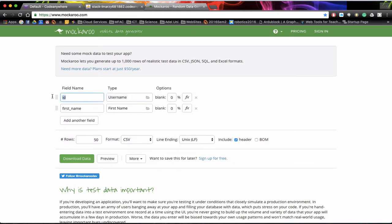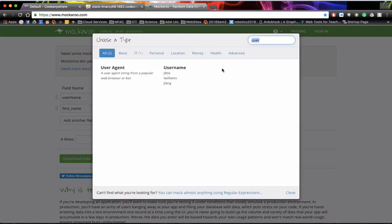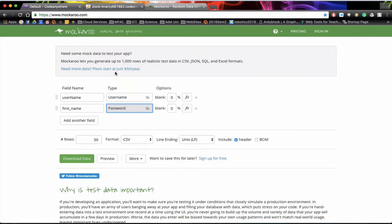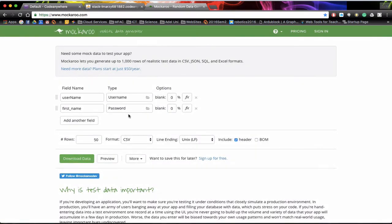Now with the field name we can actually change that and we know from our database before we had username and then we want a password in here. So once again click on the folder and change user password and click on password. So this will generate a password. You'll notice also in here it actually gives you 6 to 12 characters. It gives you an example of what the passwords will look like as well. So this is a really good way of creating data quickly and we'll call this user password.